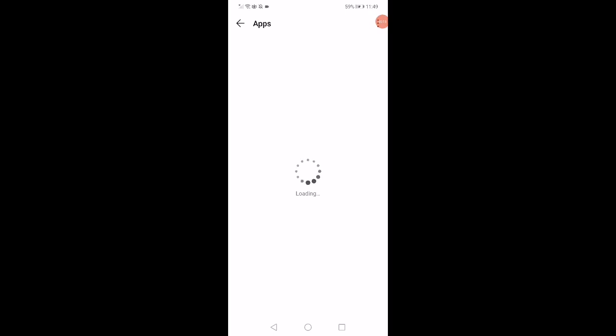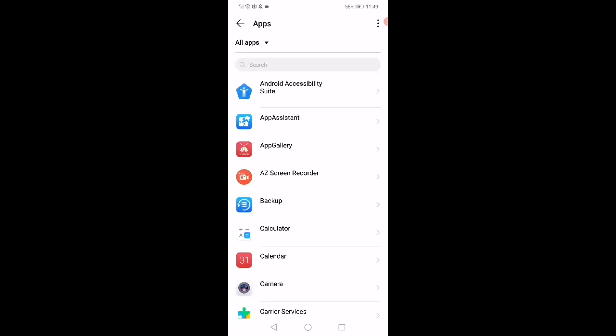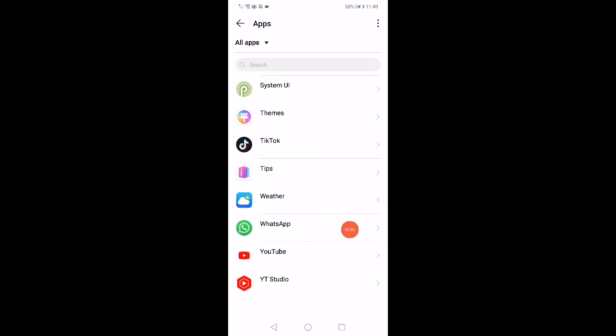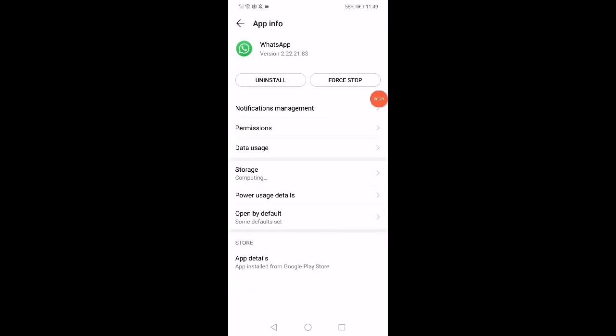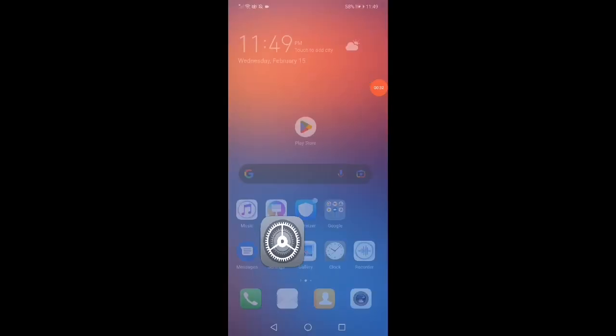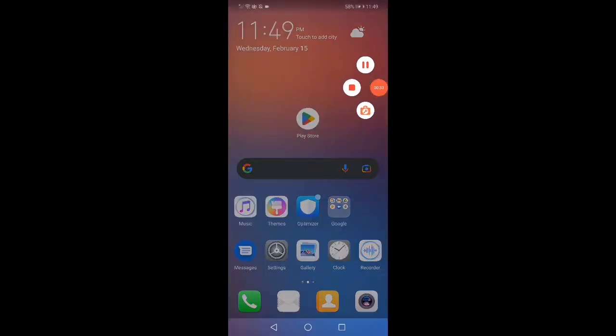Go back and then open the Apps Manager. On this page you are going to find all the apps that you have in your phone. Scroll all the way down until you find WhatsApp, click on it, click on Force Stop, and that's it. Don't forget to like and subscribe.